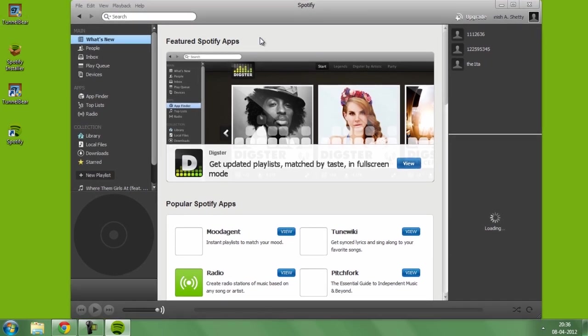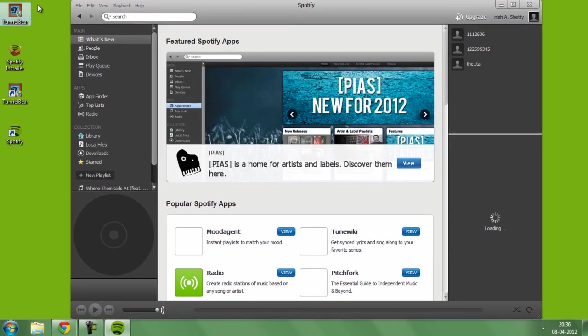Once you've got this application running, you won't be needing this TunnelBear application anymore, so just go ahead and uninstall if you want to.